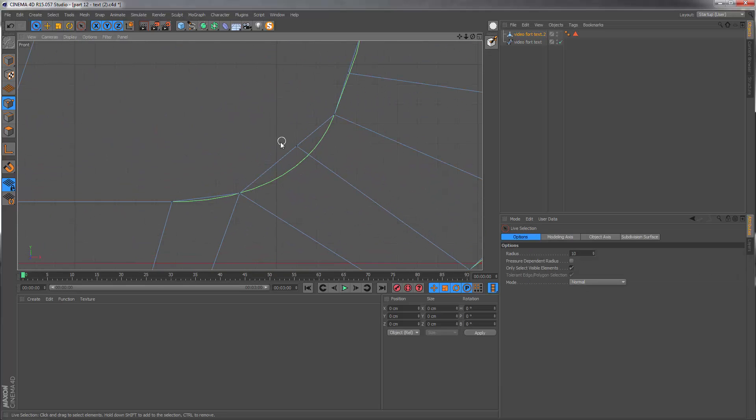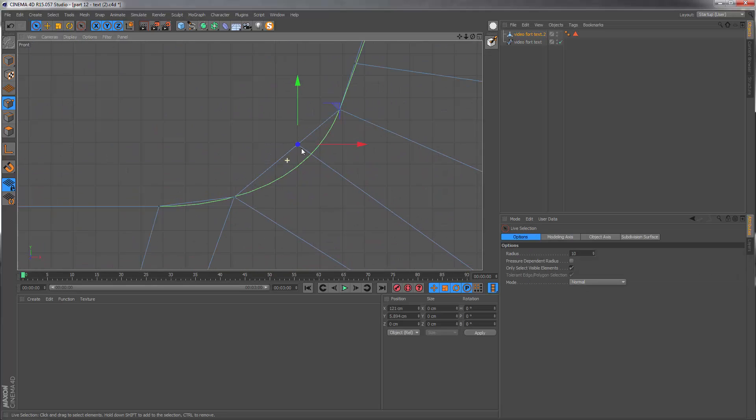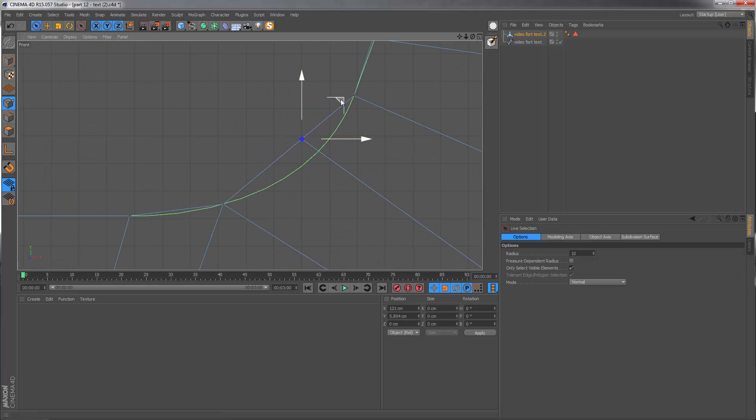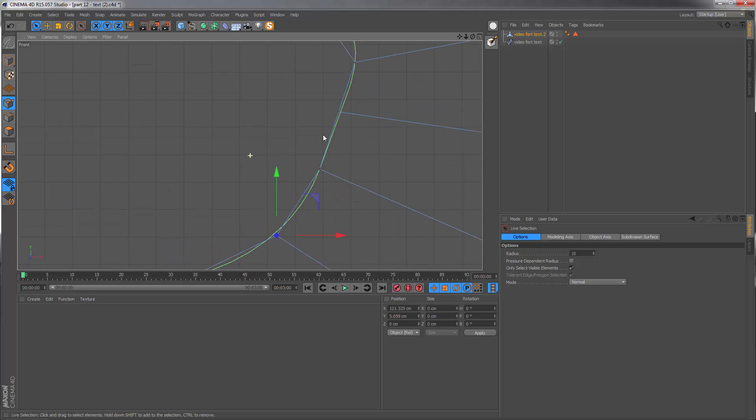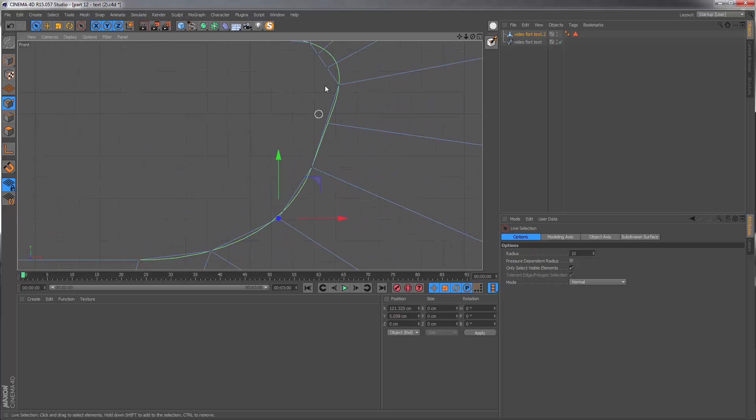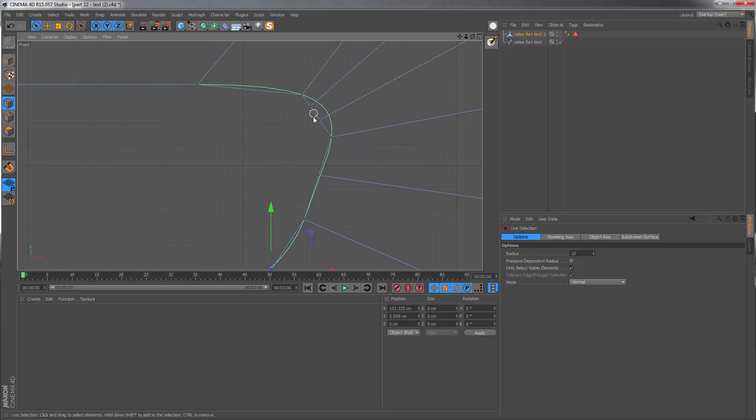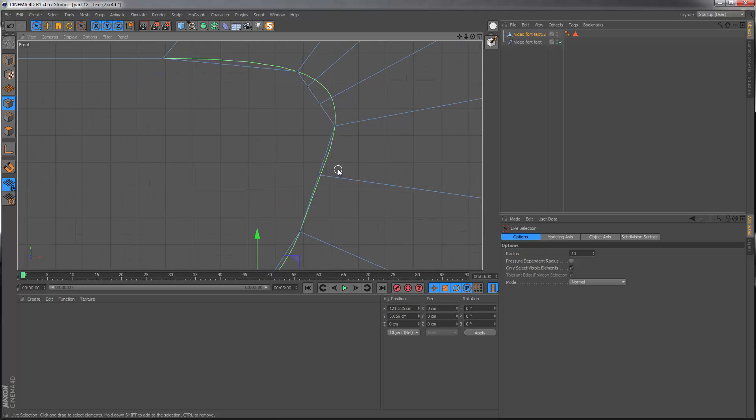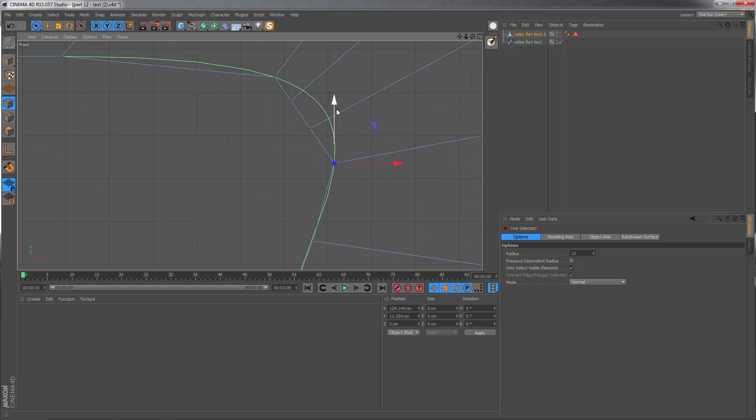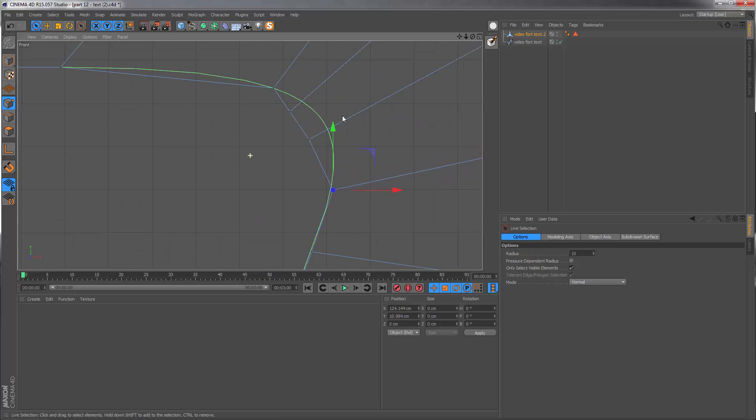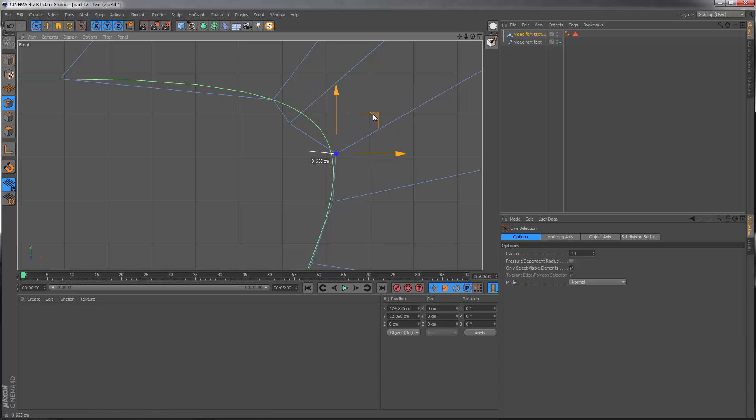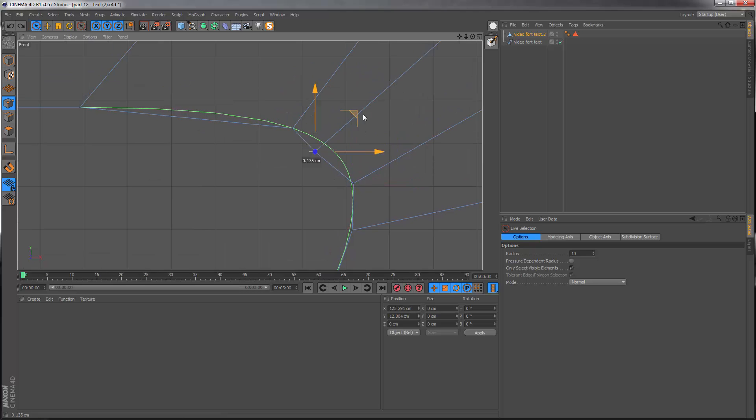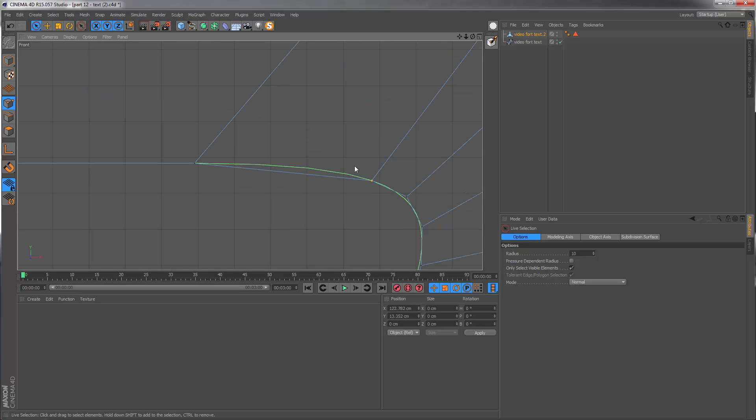Then I can just zoom into these sections and move these points to try and conform more to the original shape of the spline. This doesn't have to be exact because by the time we apply a hypernerbs or subdivision it's going to tighten these areas anyway and also smooth and round them up.